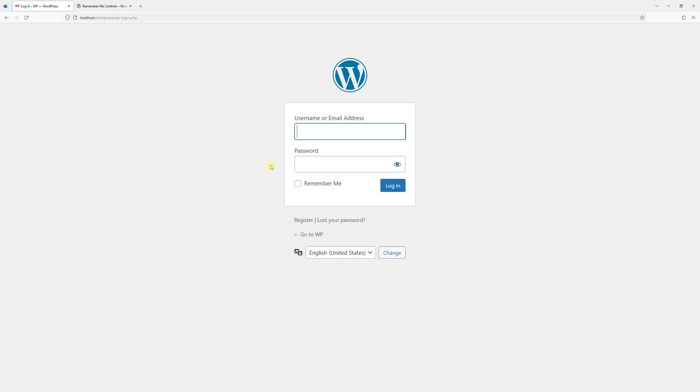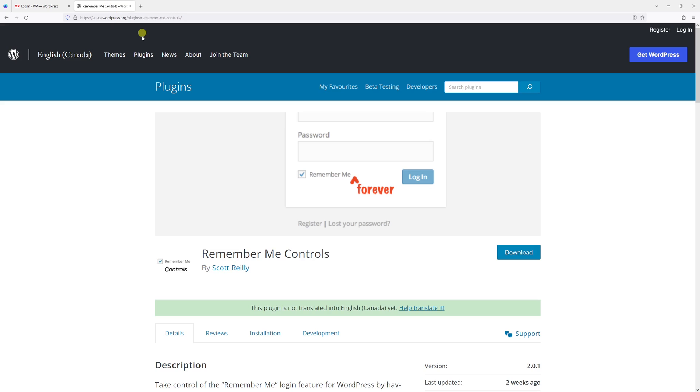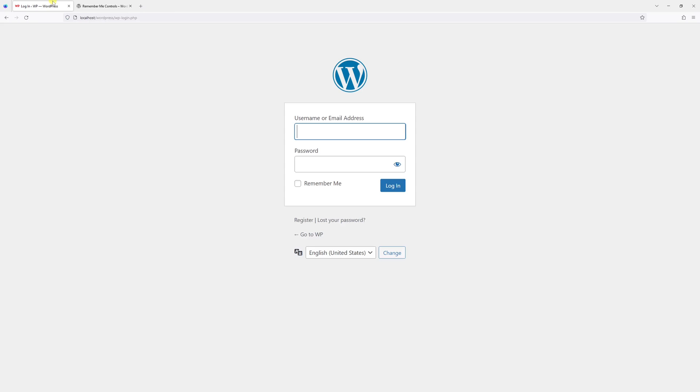In this video I will demonstrate how to remove the Remember Me option from the WordPress login screen. For this example, we'll be using a third-party plugin called Remember Me Controls. First, let's log in to WordPress admin.